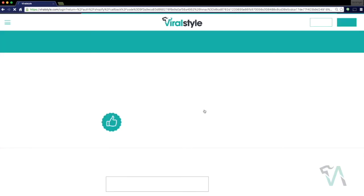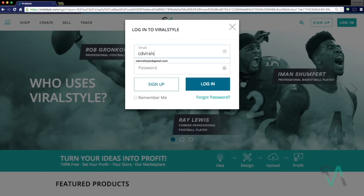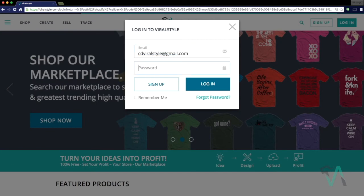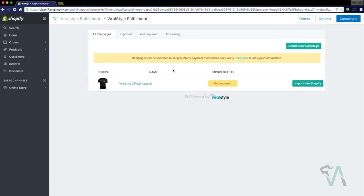Once you've installed the app, it'll redirect you back to the ViralStyle homepage so you can enter in your account credentials. And it's that simple — you've just installed the ViralStyle fulfillment app on Shopify.